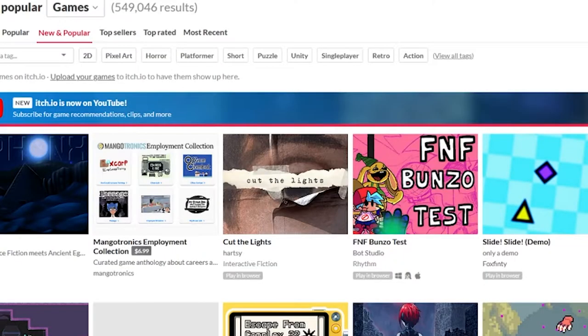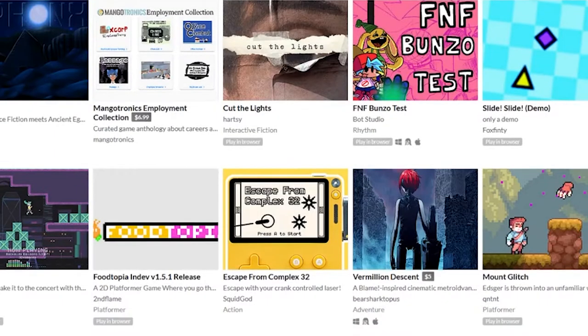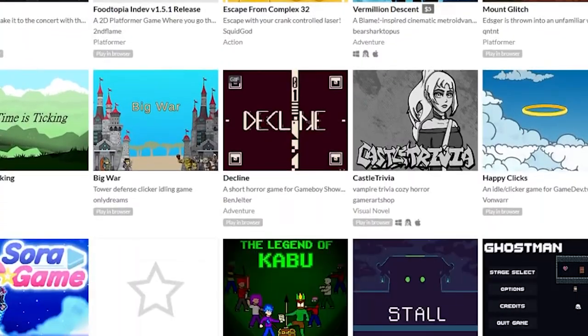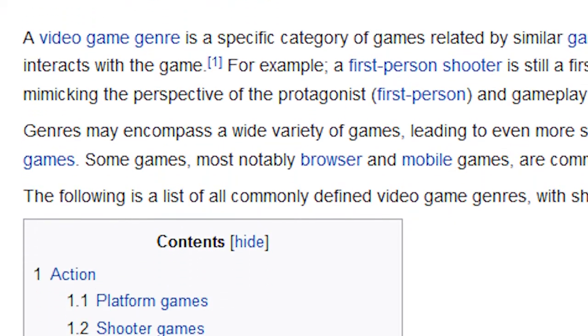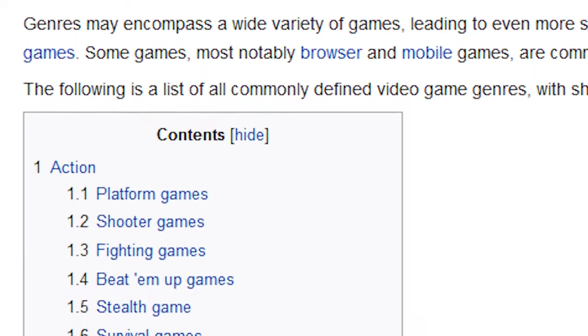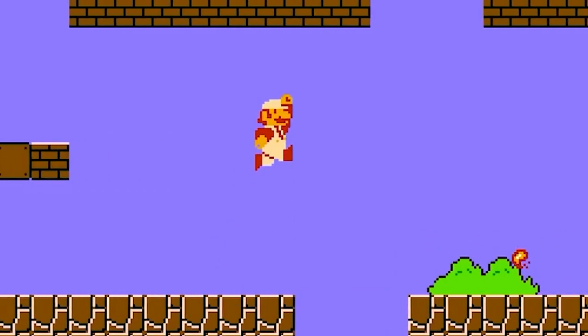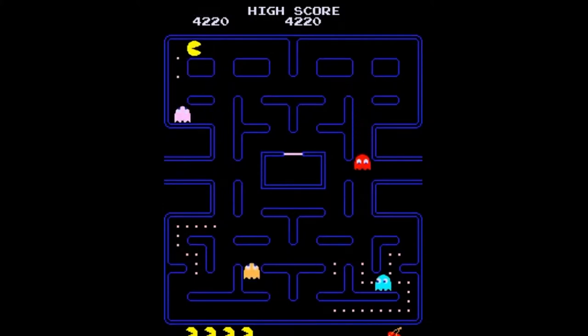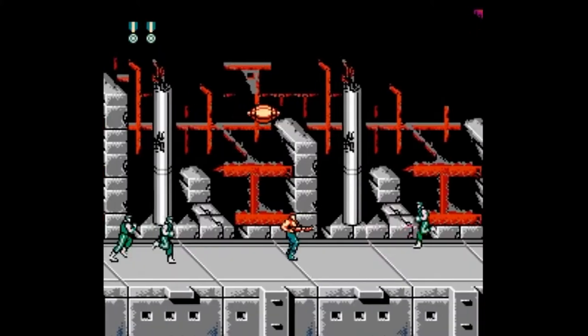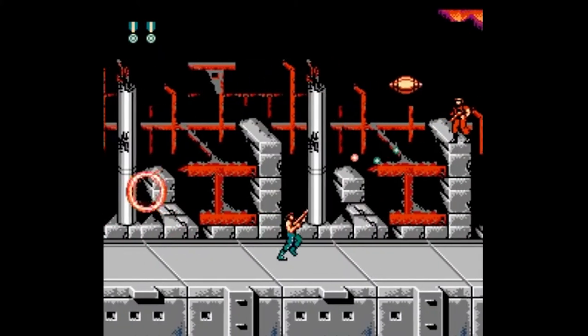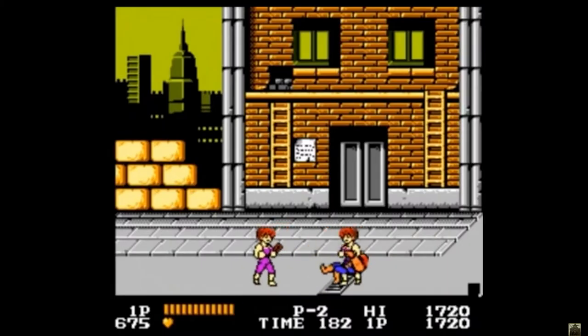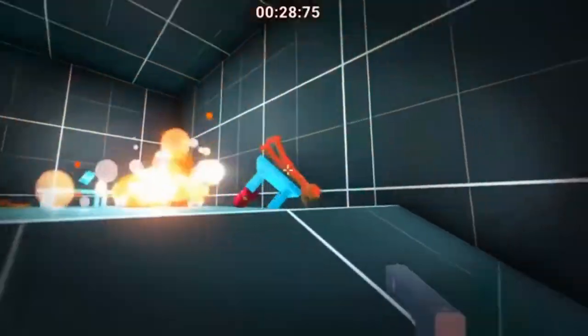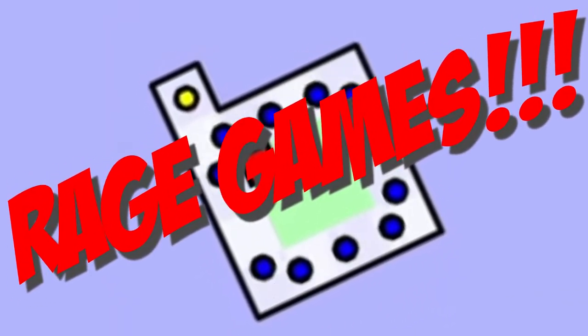With dozens, if not hundreds of games uploaded to itch.io every day, there are bound to be games of different types, such as platformers, arcade games, shoot-em-ups, beat-em-ups, first-person shooters, and rage games.